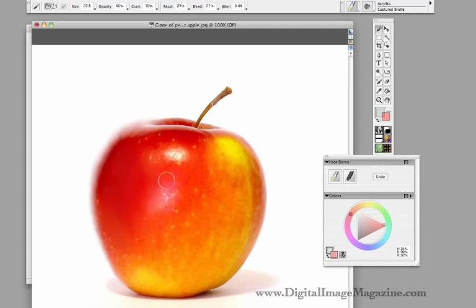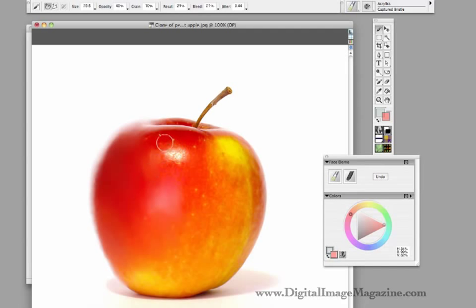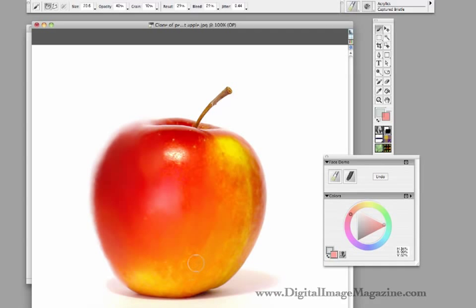And I'm pushing down fairly hard on my Wacom tablet, and I'm using long strokes in the large areas. Because I'm not trying to keep that detail, so you'll notice how the detail just disappears in those areas.